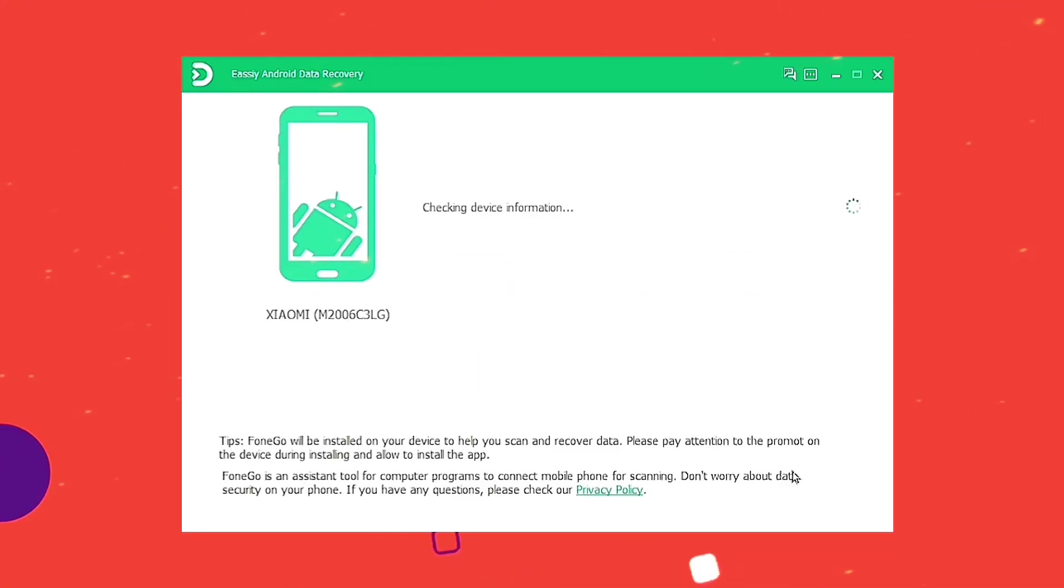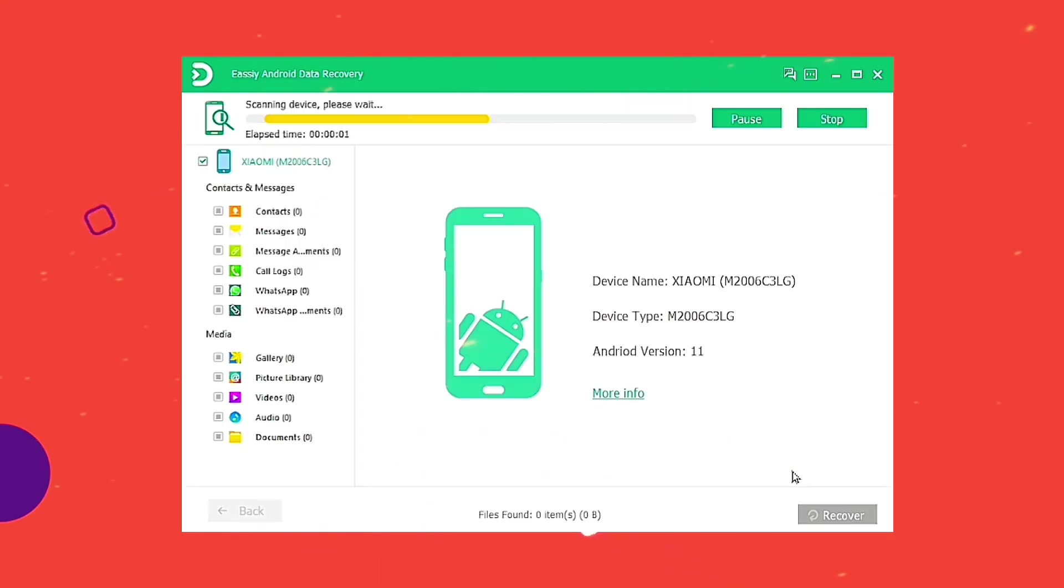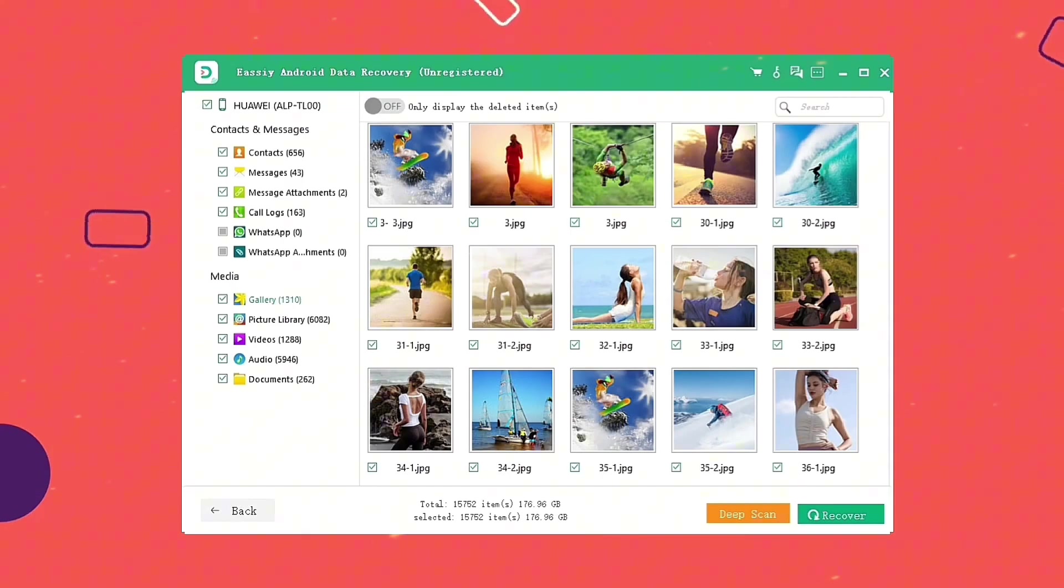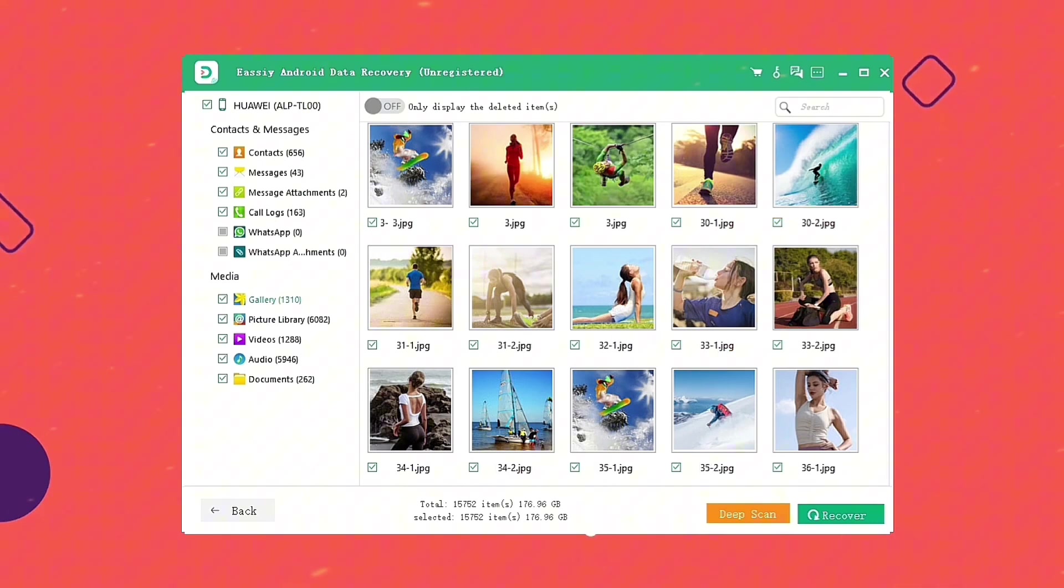After choosing Gallery, Eassiy Android Data Recovery will provide the detected photos for you to recover on the phone again. After the scanning process finishes, just choose the images you like to bring them back to your Android phone.